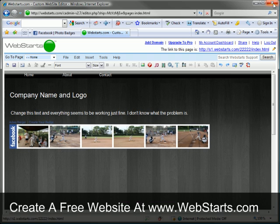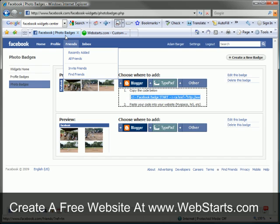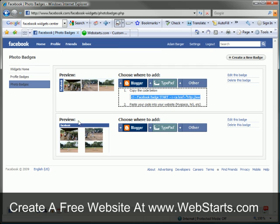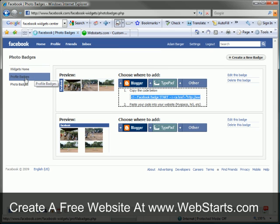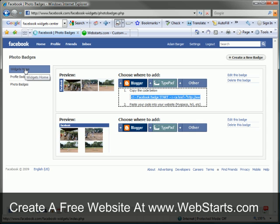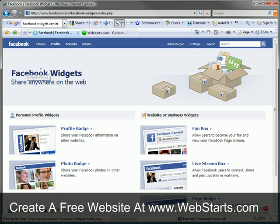Going back to my Facebook account, I can see there are several other options including photo badges, profile badges, and a few business widgets.